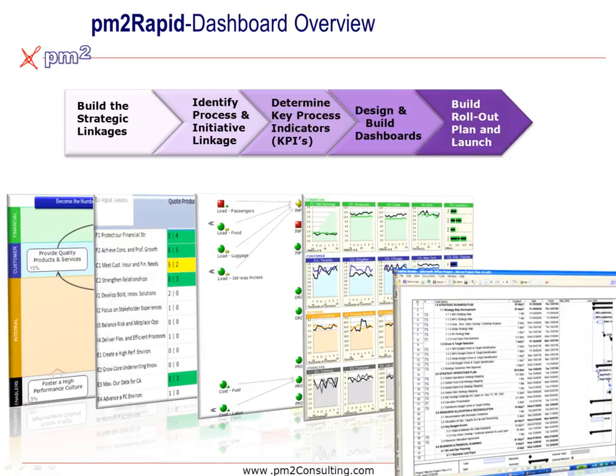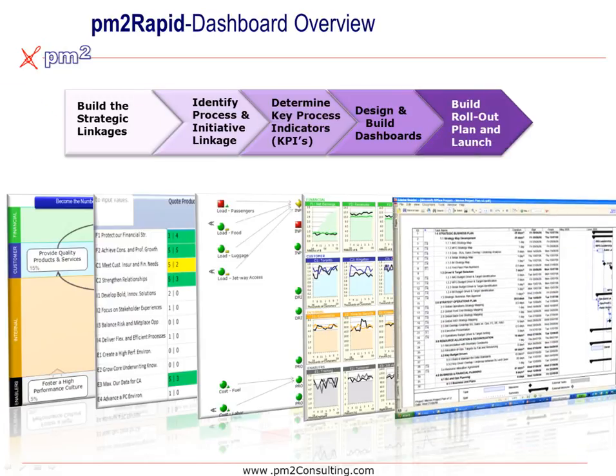Finally, we need to build a rollout plan and launch the pilot dashboards into the target area.